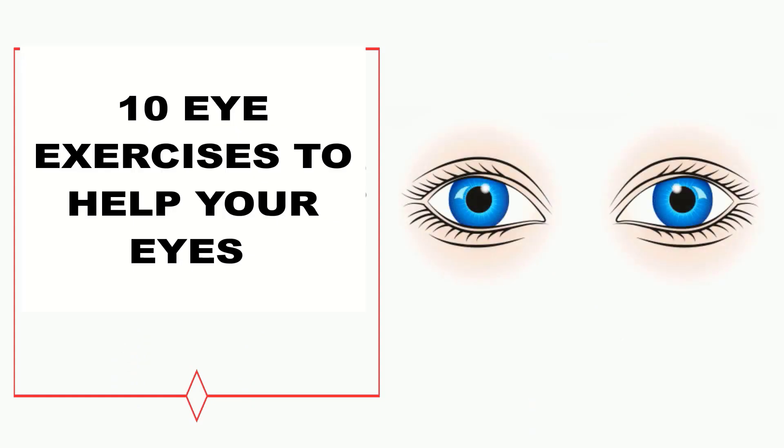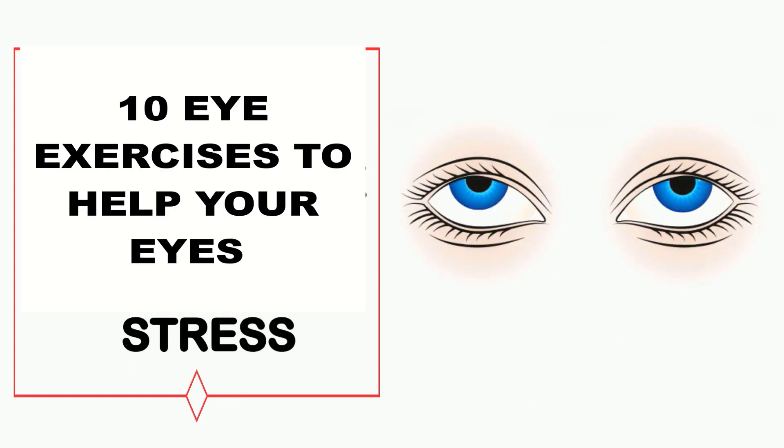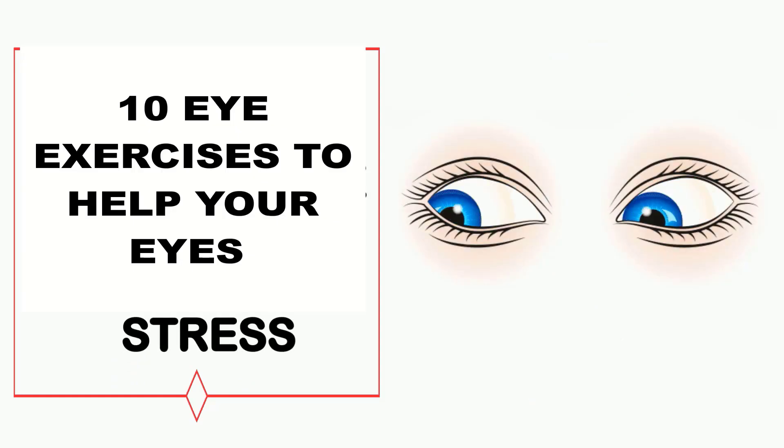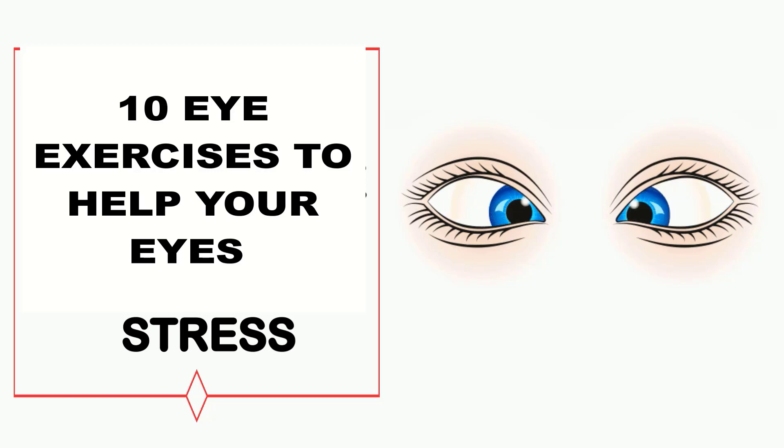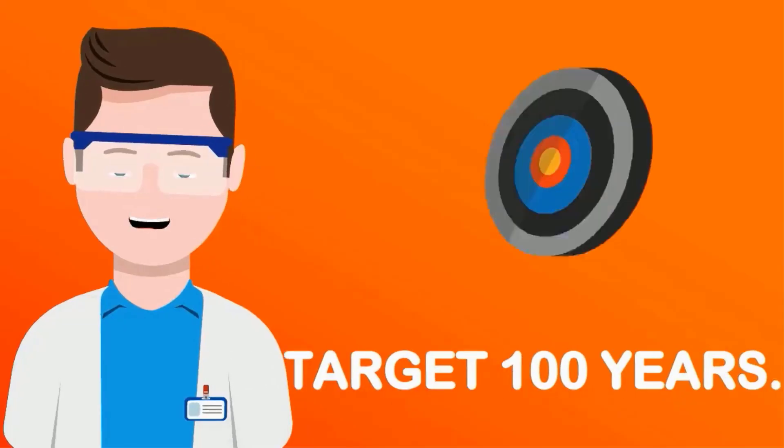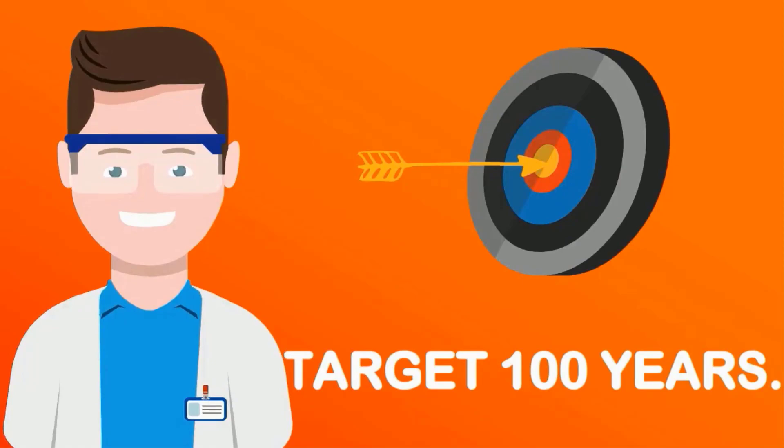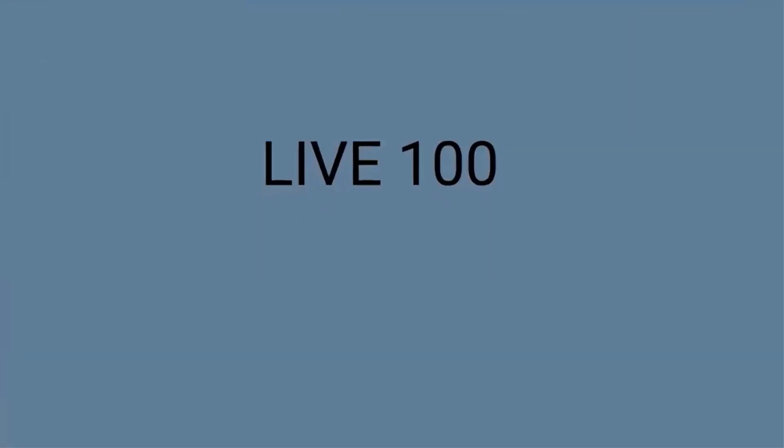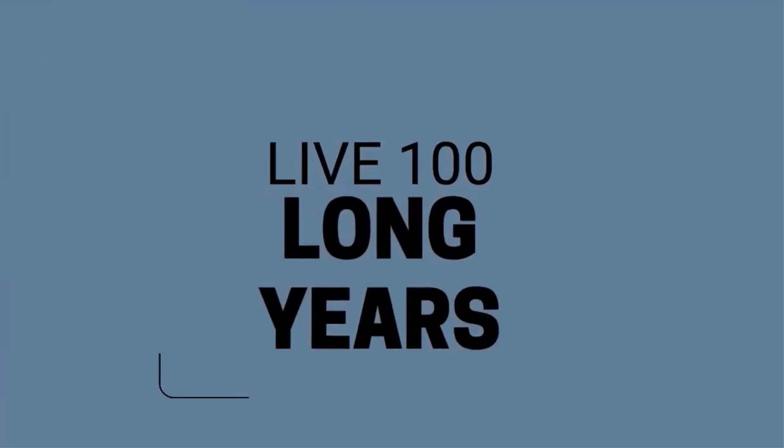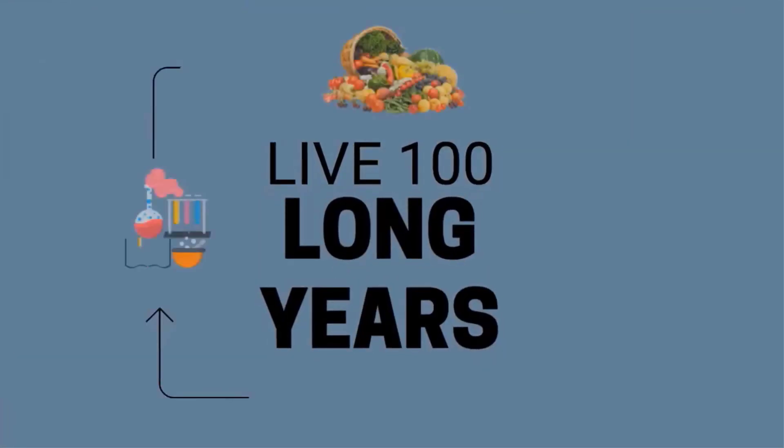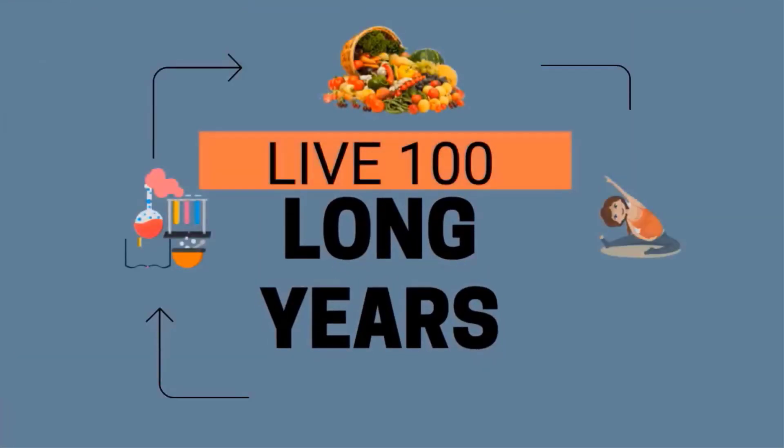This video is about 10 eye exercises which will help you relax your eyes and reduce stress, all from the comfort of your home. Hello guys and welcome to Target 100 Years, a channel dedicated to tips for living 100 years of long, healthy life.